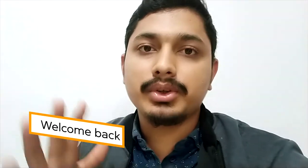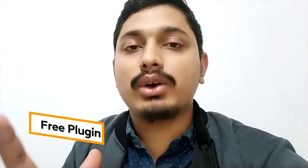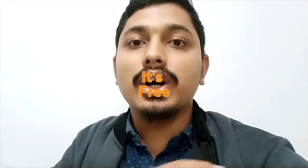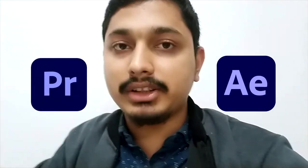Hey guys, welcome back with another video. As requested, I have got a plugin for free of cost. You can get this plugin which works on Premiere Pro and After Effects. I will show it on the screen.